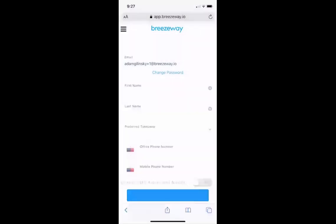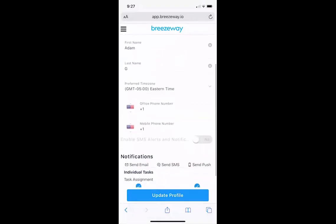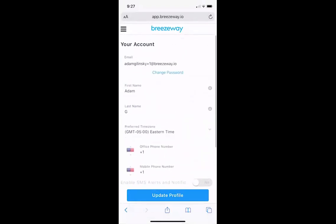Once you're signed in and your account is all set up, you'll use the login information you just created to access the Breezeway mobile app. It will be the same login information used during setup. Once you've gone to the App Store or the Google Play Store, you can download the Breezeway mobile app — look for the Property Care app. That's the best way to get notified about new tasks assigned to you and to complete your assigned work.